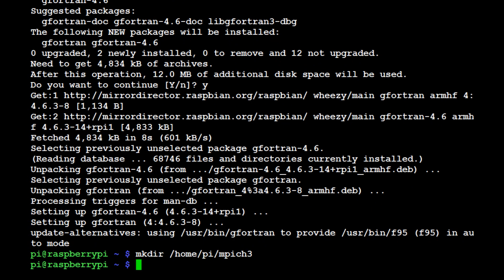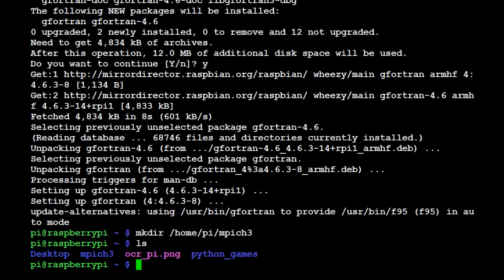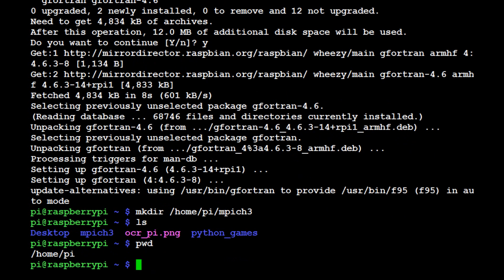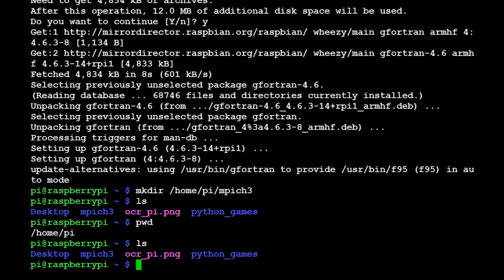Now just in case some of you guys aren't familiar at all with bash, if you hit ls that tells you what's in the directory you're in. If you hit pwd it tells you what directory you're in. Obviously mkdir made the directory, and now we're going to cd into that directory that we made. If we ls, we see there's our mpich3, so now we're going to do cd mpich3.